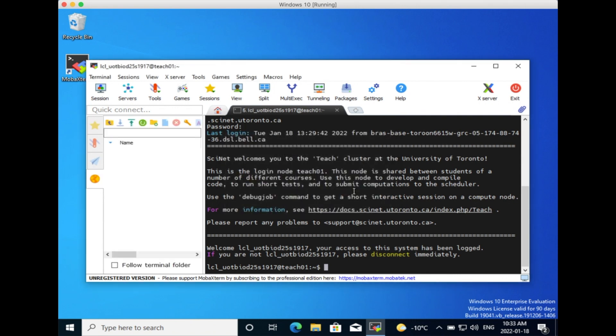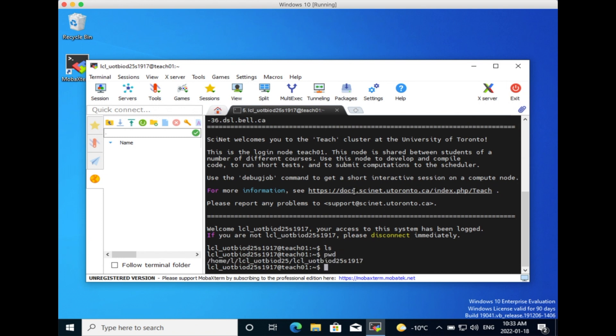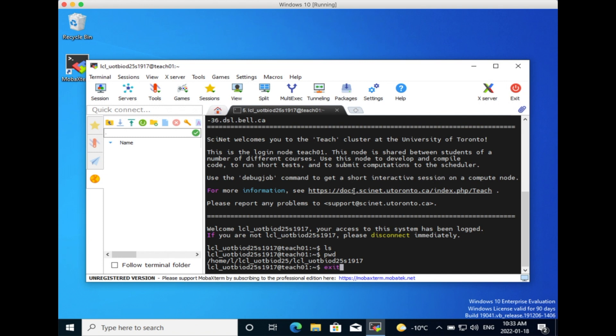Now you are connected to the Teach cluster, and you can check that everything is fine by entering some command line, like ls for instance. It does nothing, but at least it does not fail. You can also try pwd, present working directory, which will show a long line on screen. It doesn't matter what it is, what matters is that it does not fail.